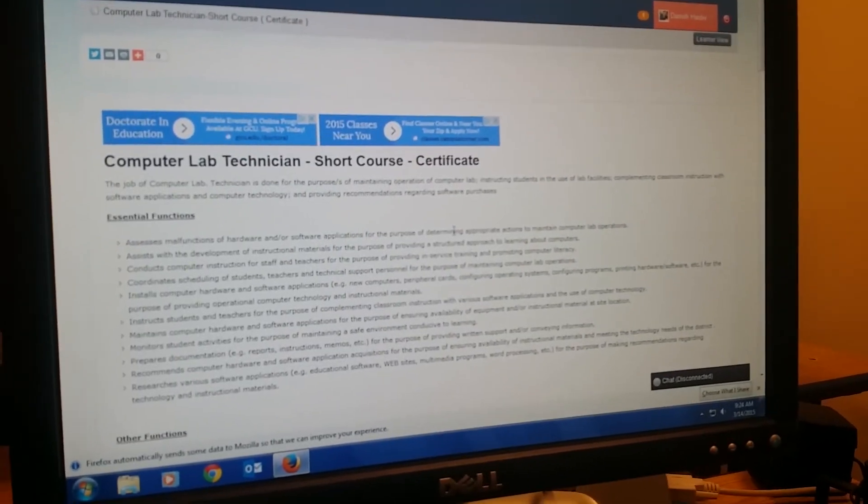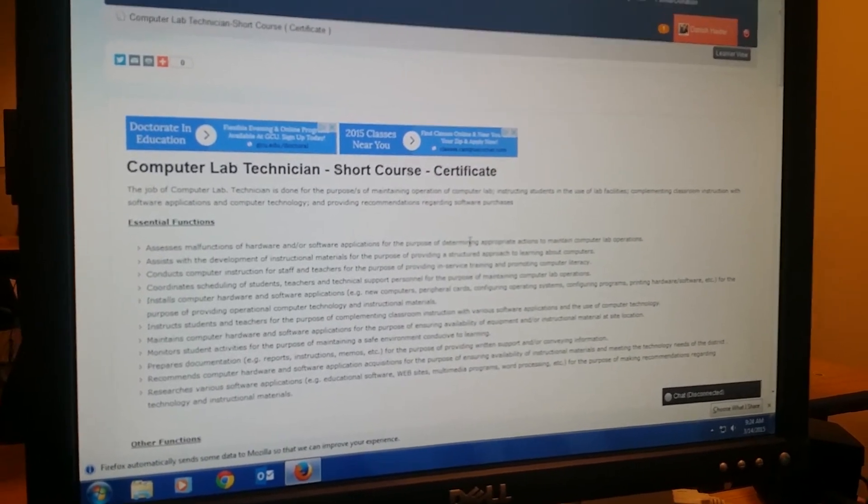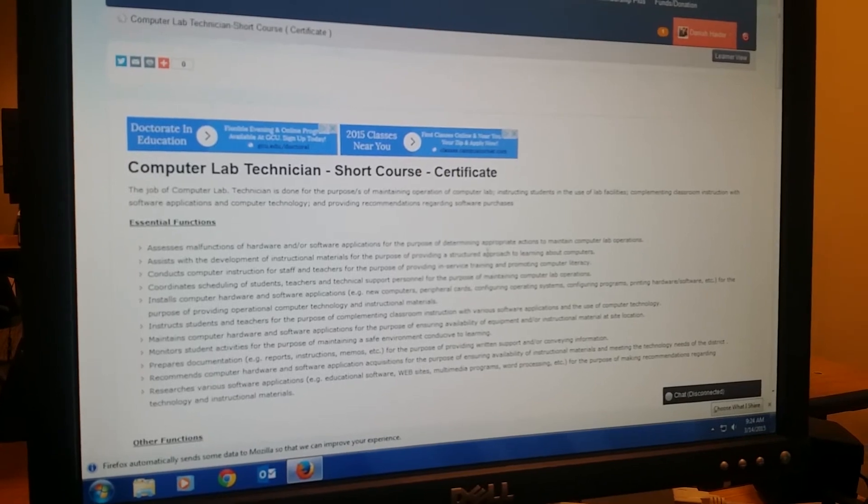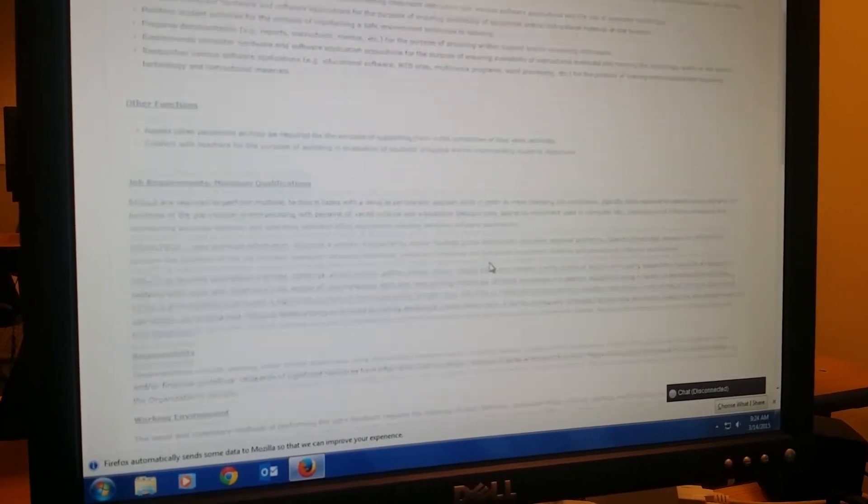All right. So with this, we have finished our course. Hopefully you guys have learned something from this course. Now, one thing,